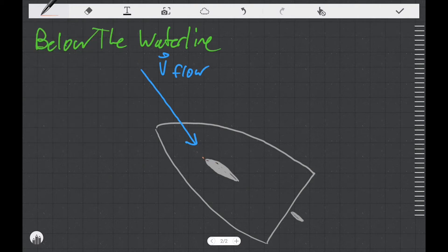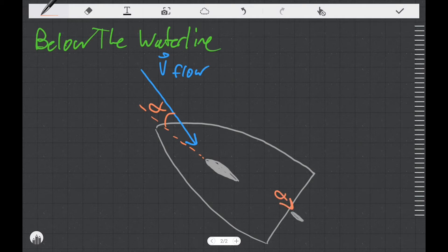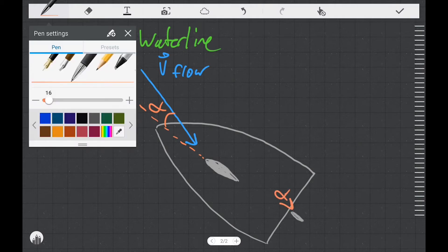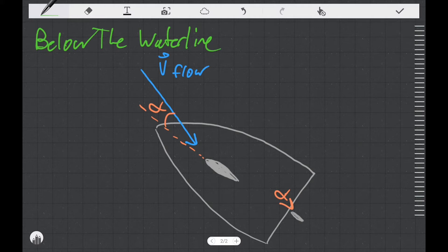We can see that the centerboard of the boat has a particular angle of attack made with the velocity of the flow, and so does the rudder. What that means is that these hydrodynamically shaped foils are going to generate lift and drag, just like the sail does above the water. Because water is far more dense than air, the forces generated on these smaller foils are actually comparable in magnitude to the forces generated on the sails.